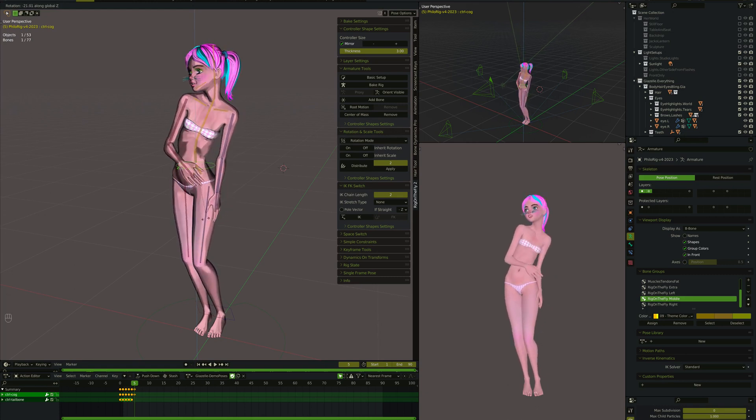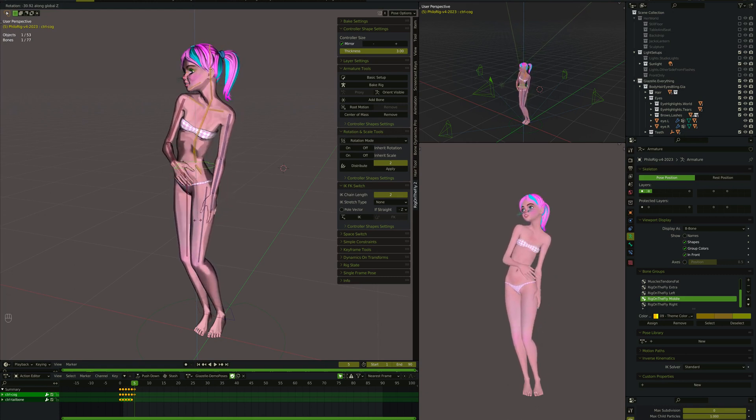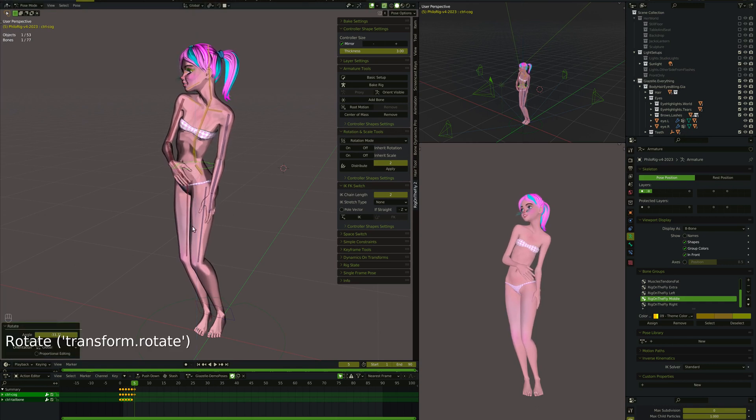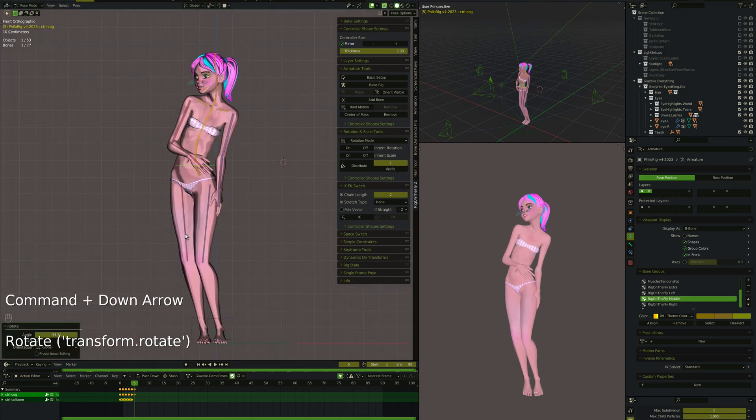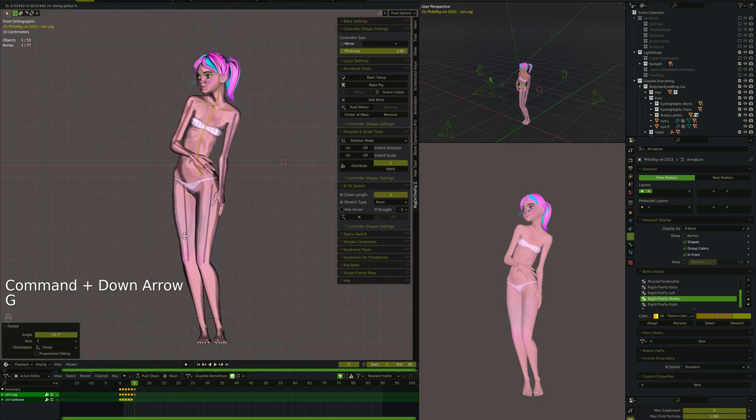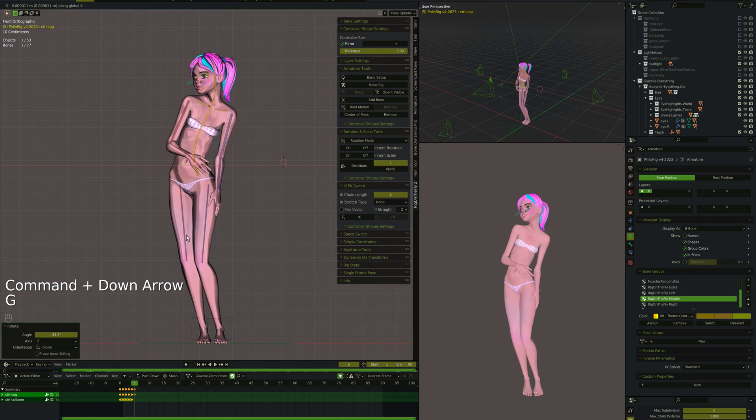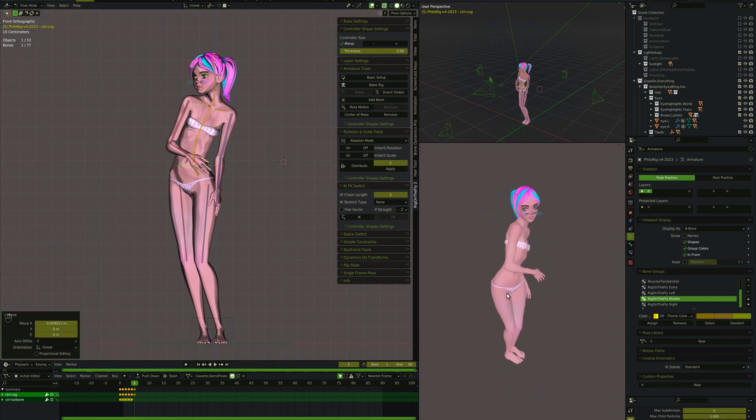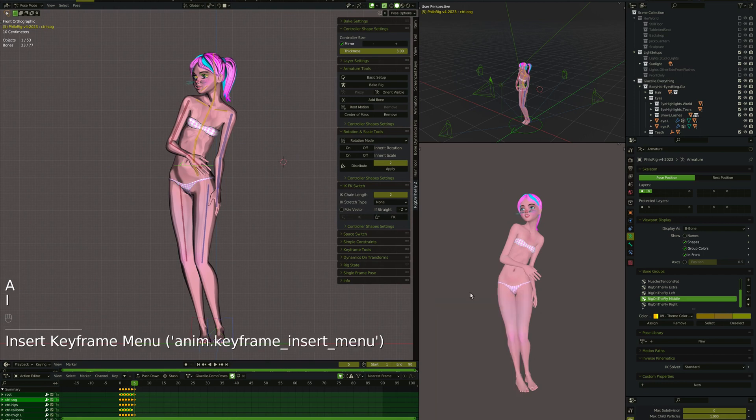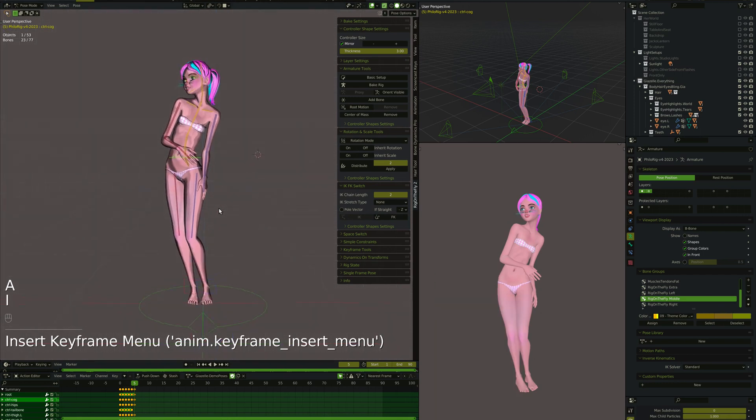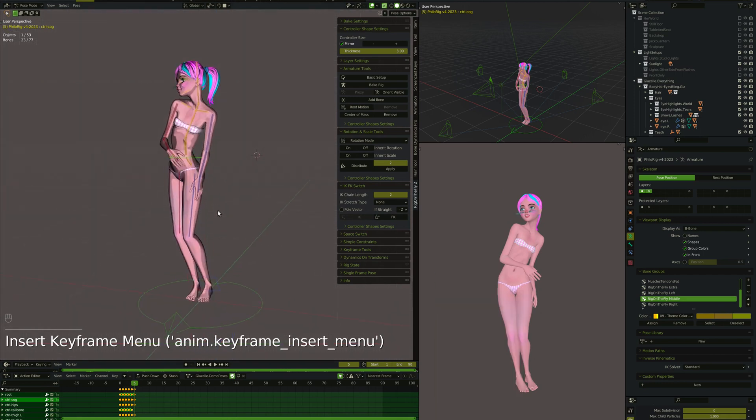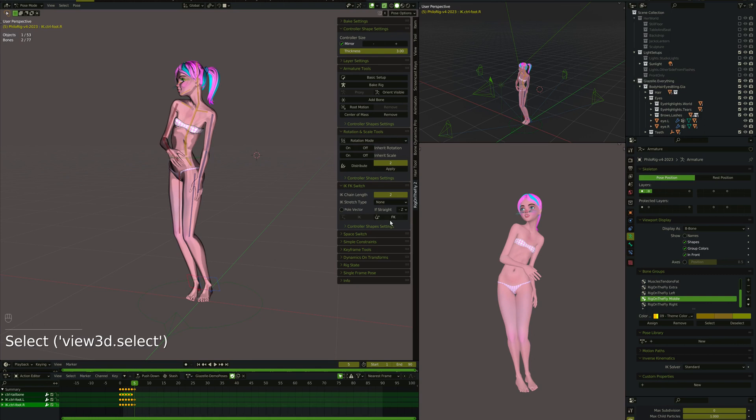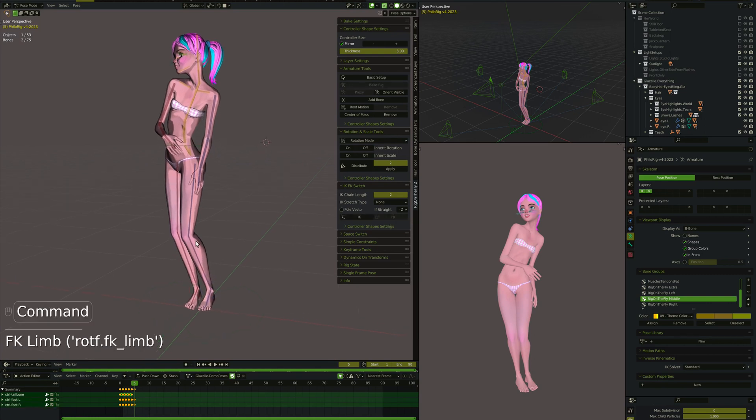I suppose we could twist her at the hips there and see maybe that would add a little interest to the pose. Let's key everything where they're at. And then we can take the feet and turn them back into FK. And those are all good.